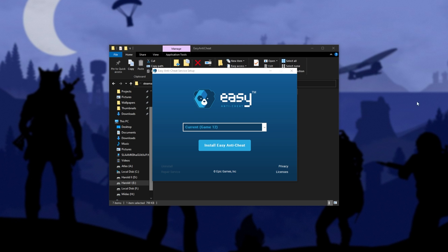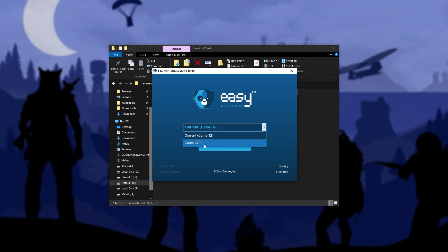And once it opens up, you'll see something like this. Now, usually it'll have the game's name instead of just Game followed by random numbers, though some games have this weird way. Game 12 is I assume Rust and 473 may be, say, Apex Legends.